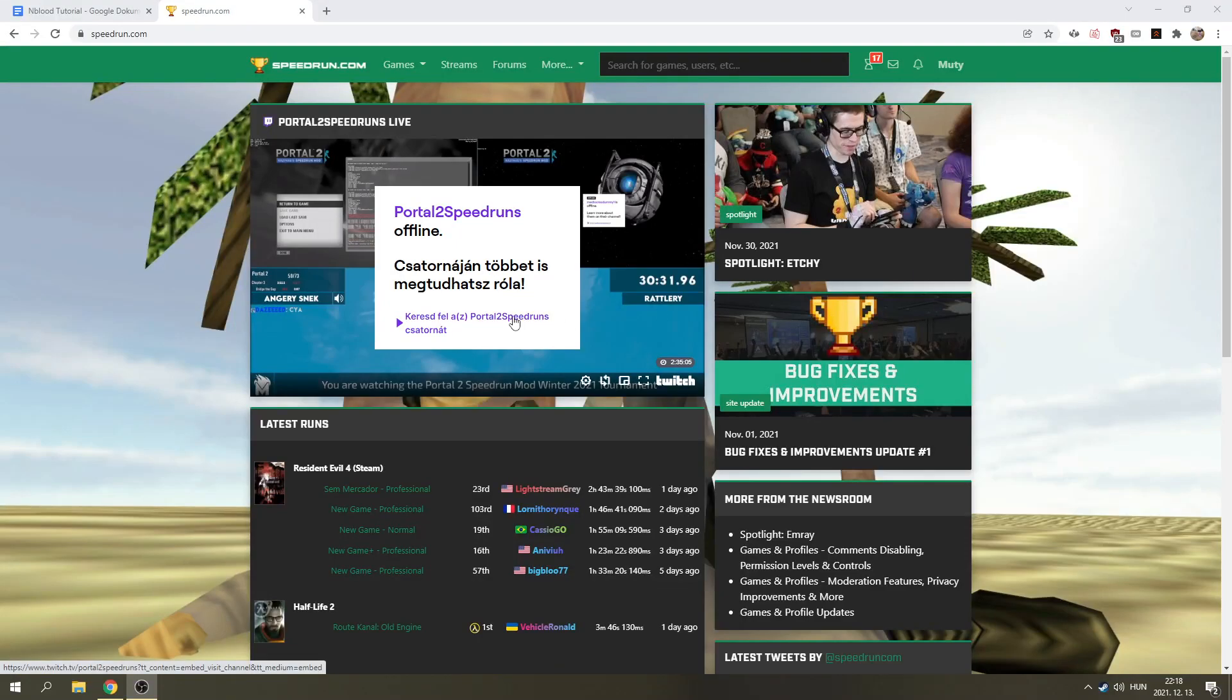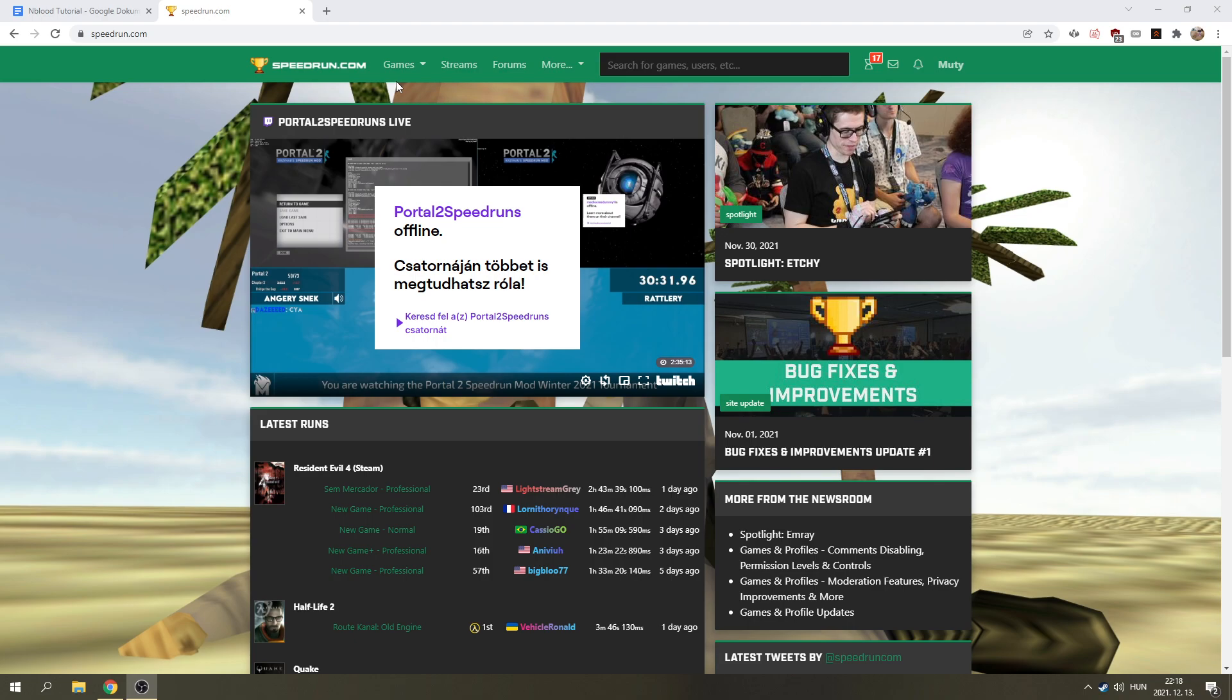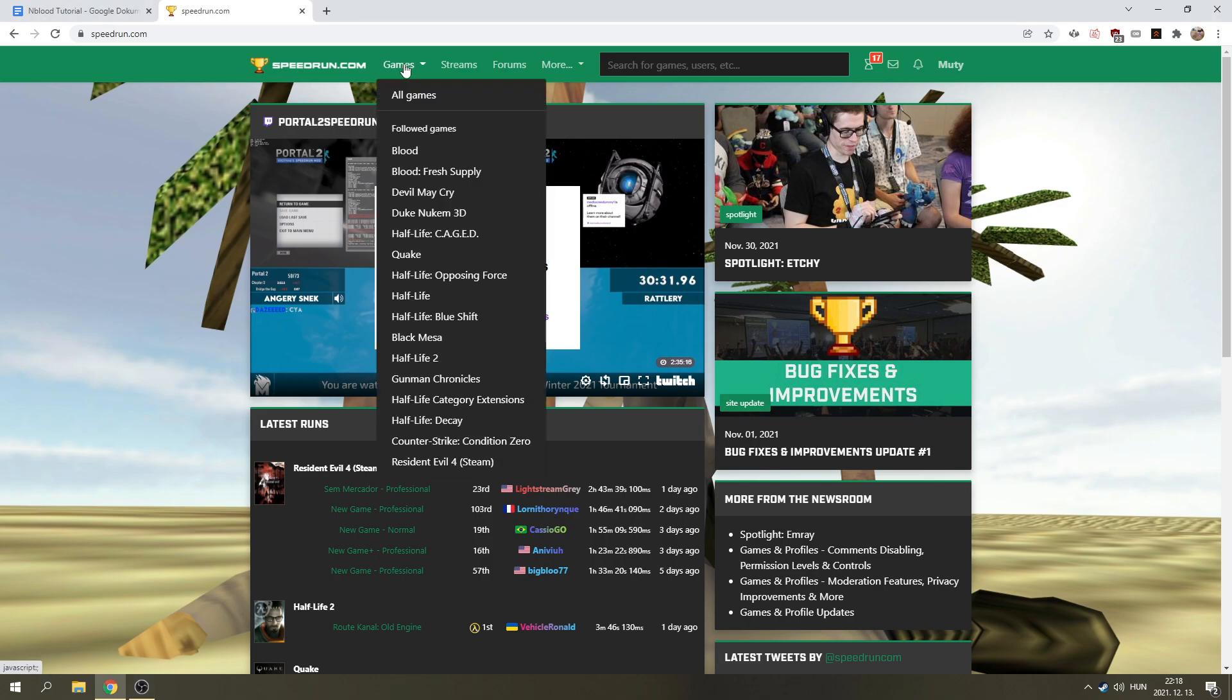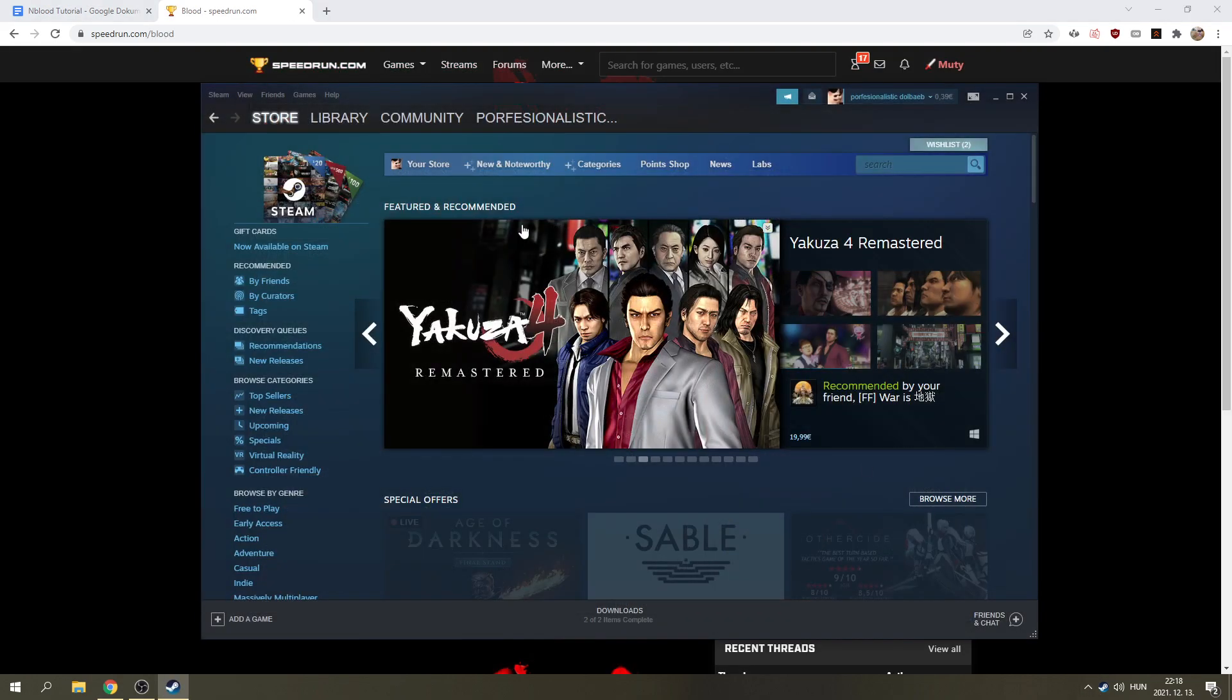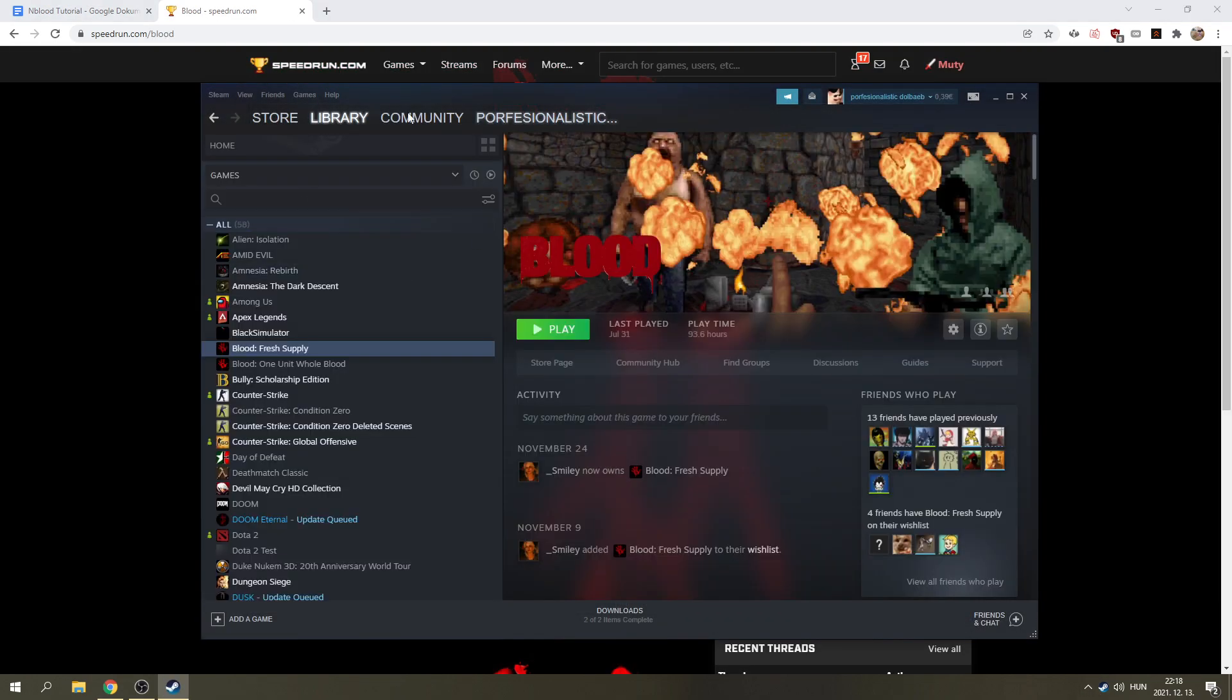Hello, this is Muti. This is going to be a speedrun tutorial on Blood, episodes 1-4. And in this section, we're going to talk about how to install the game, which should be pretty simple if you follow these steps.